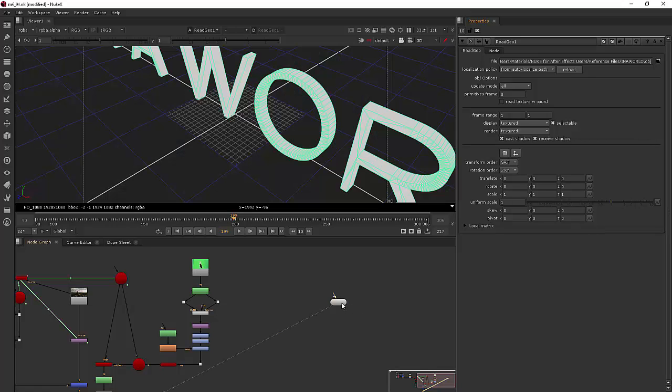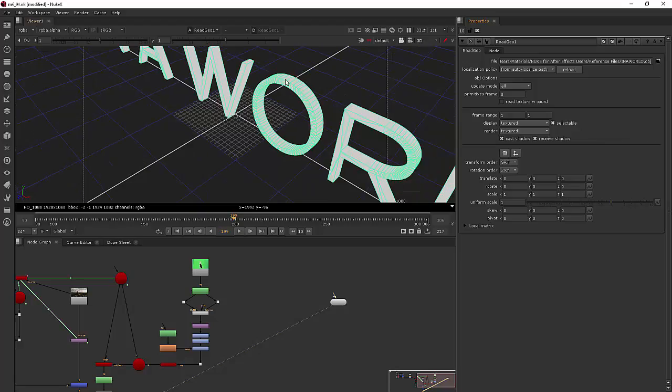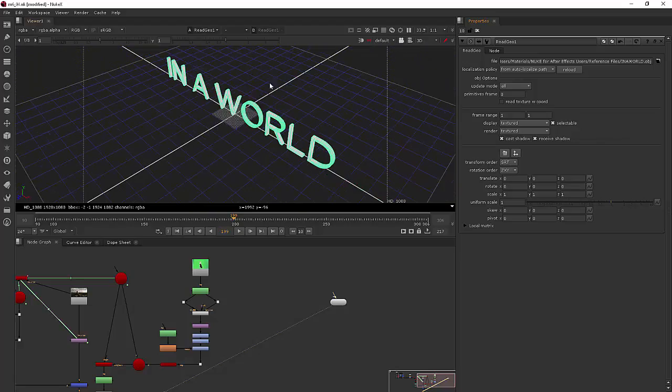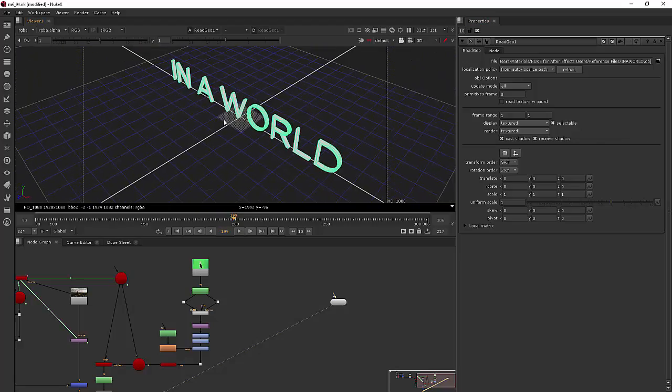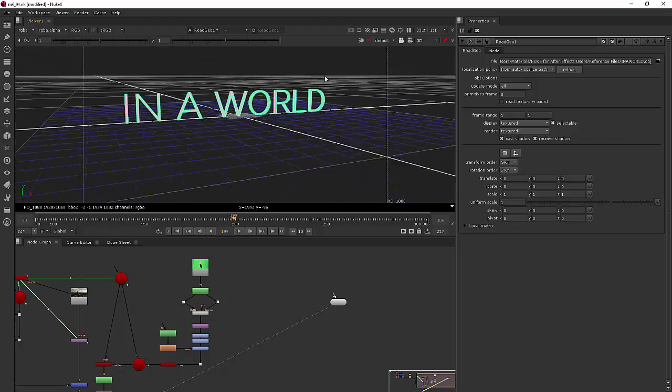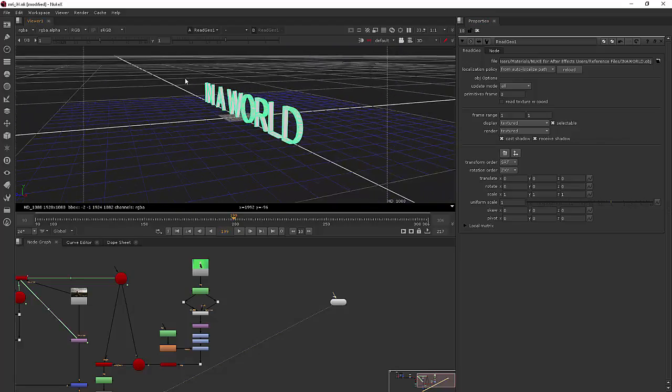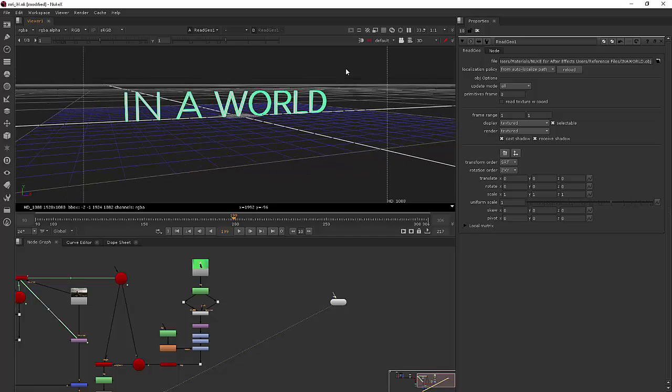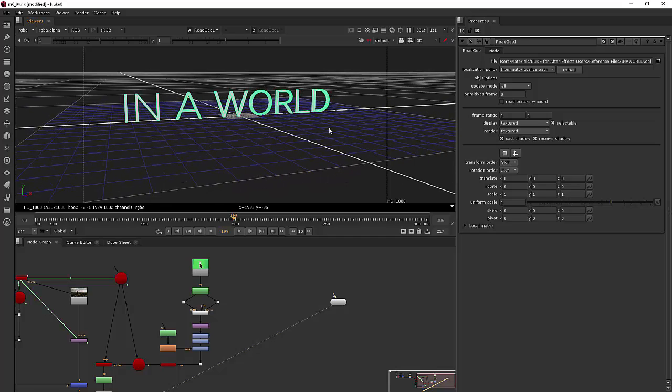I'm going to hit the one key to hook my viewer up there and you can see what this text looks like. Really cool.